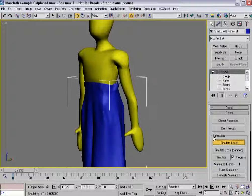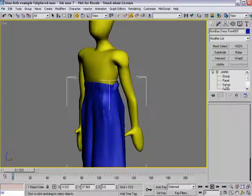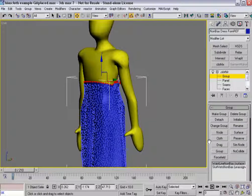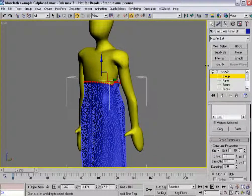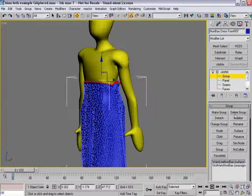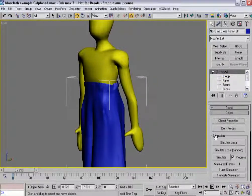It moved everything back up, because when I selected those verts they were up much higher. So in this case, what I want to do is actually delete that constraint. I'm going to delete it and rerun that simulation and let it fall down again.